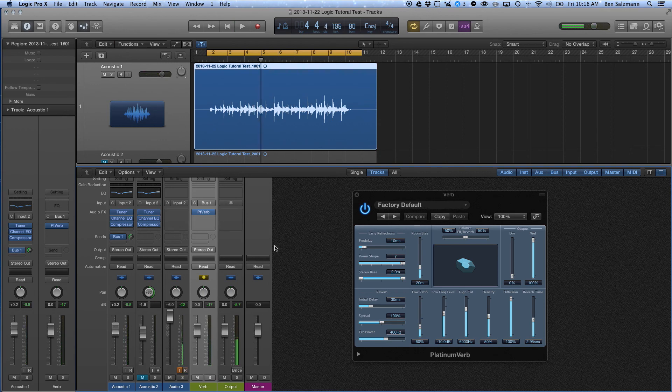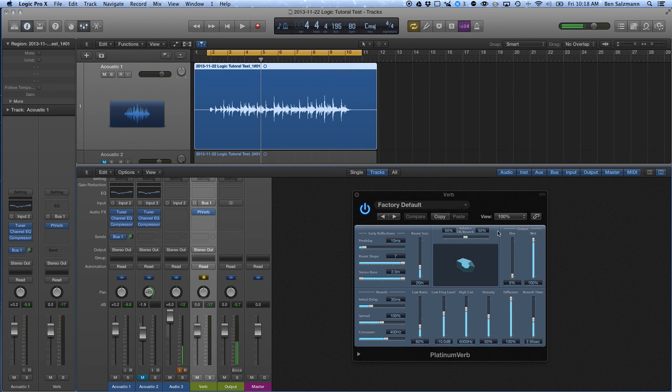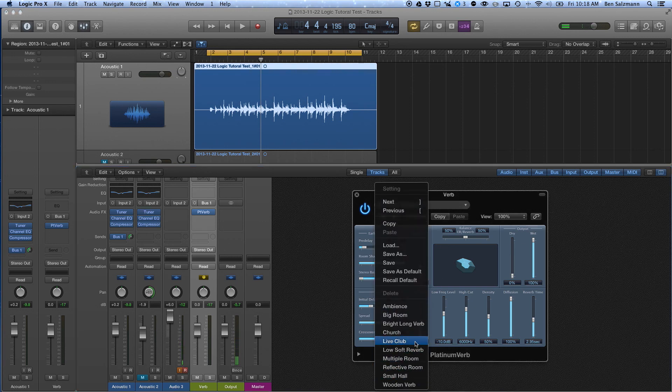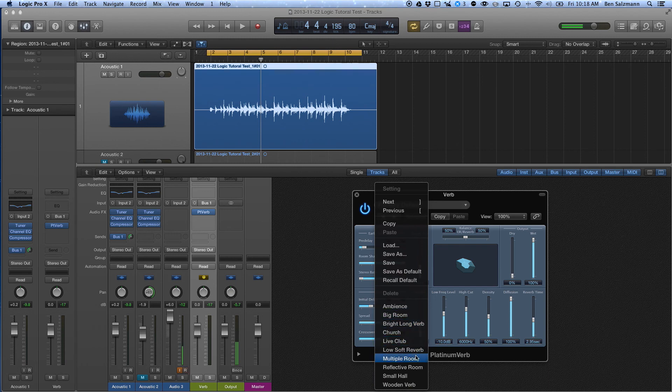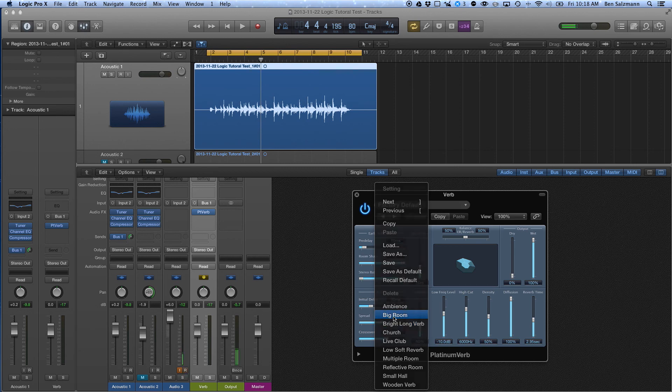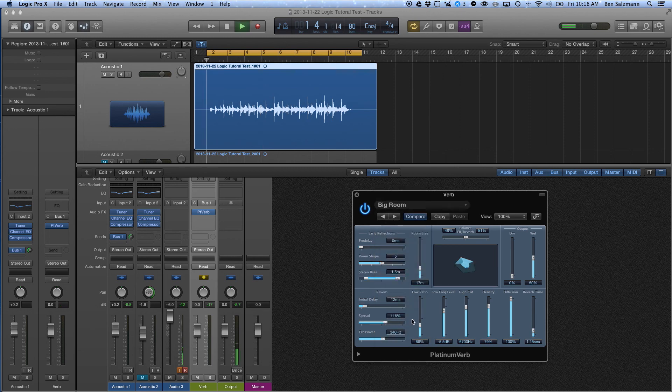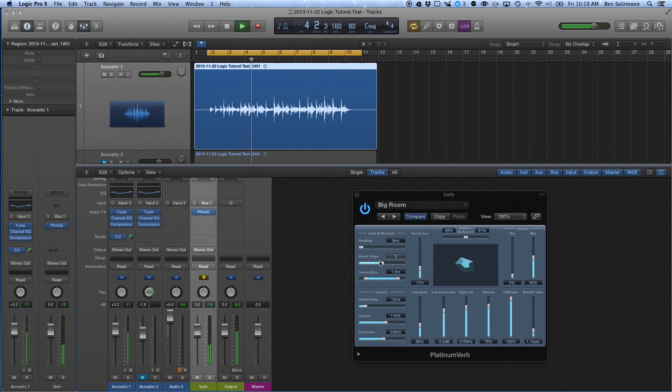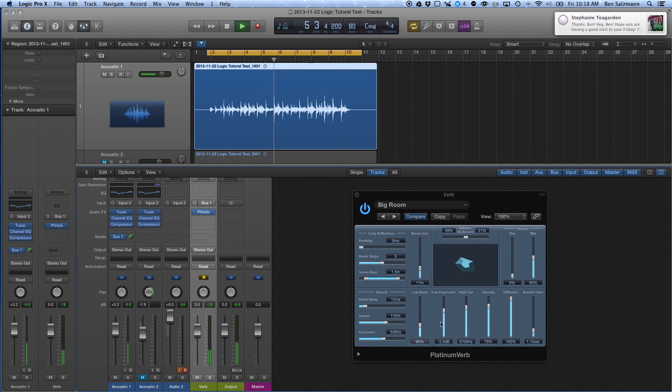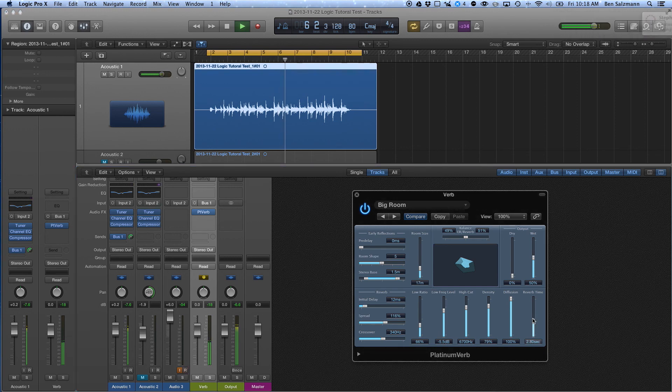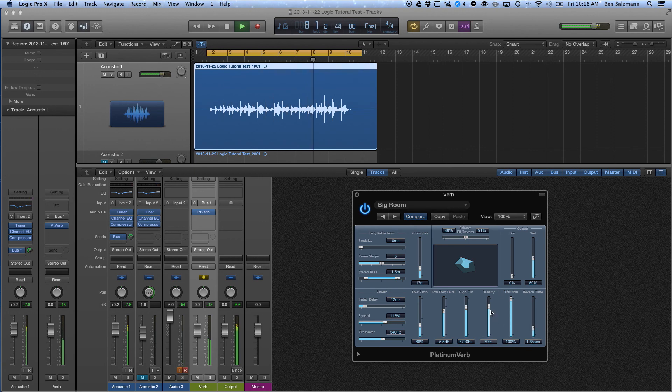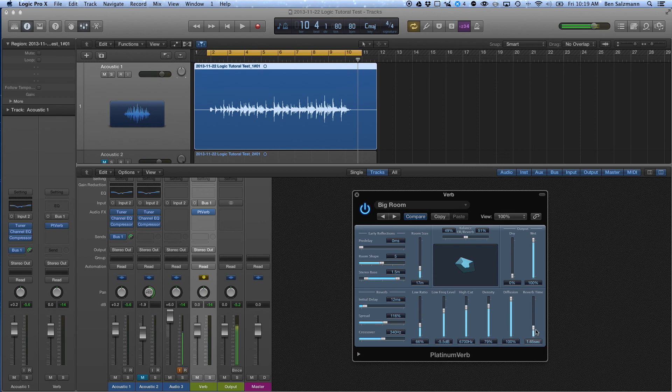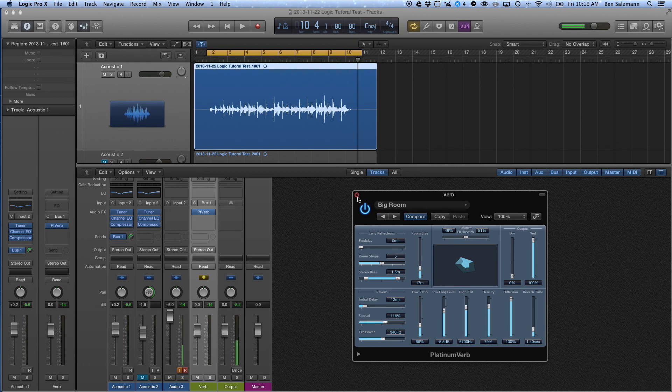Okay, so clearly it was working, but I don't like the sound of that reverb. So I'm just going to go through here and pick a different preset. Let's see. Let's do the big room. Okay. And, you know, I'm not finger picking or anything, so reverb isn't really adding a whole lot to this sound.